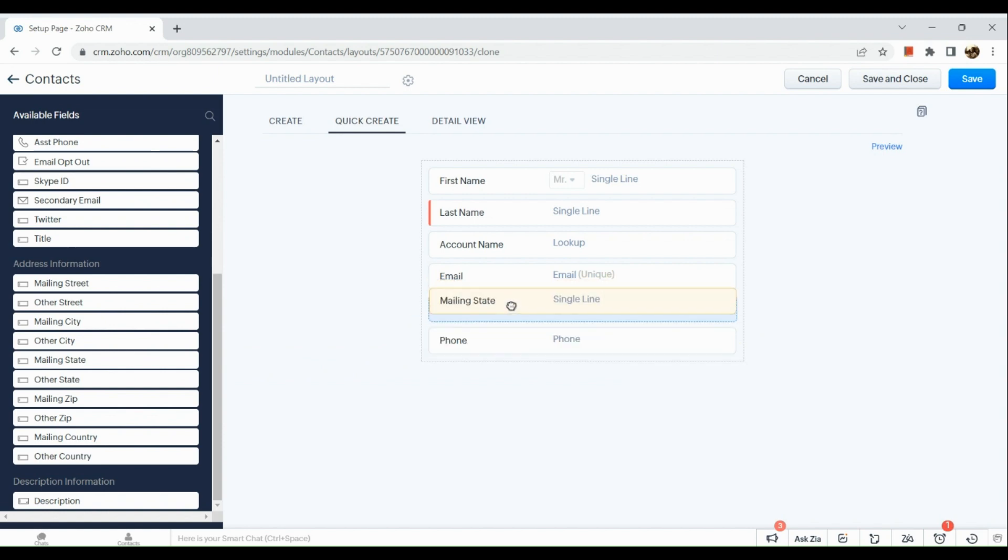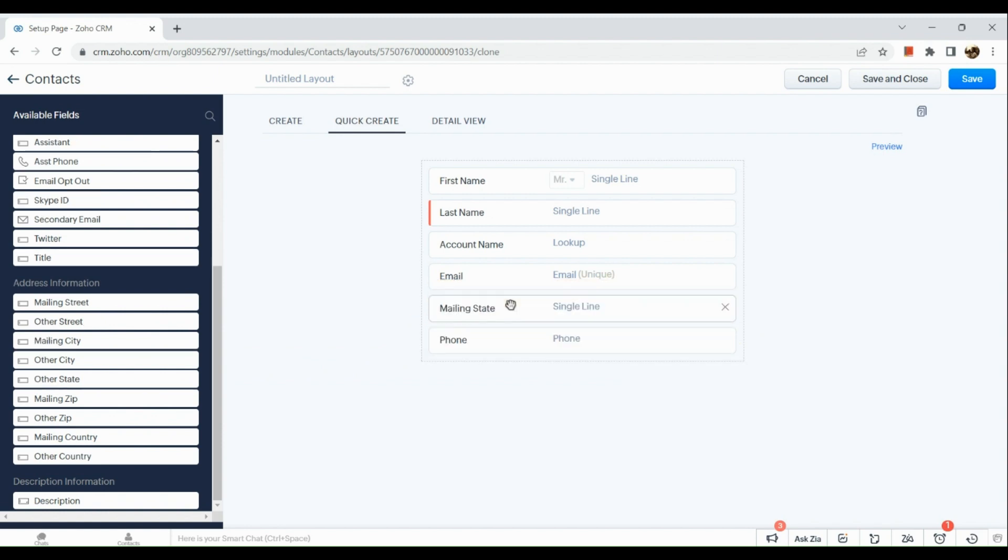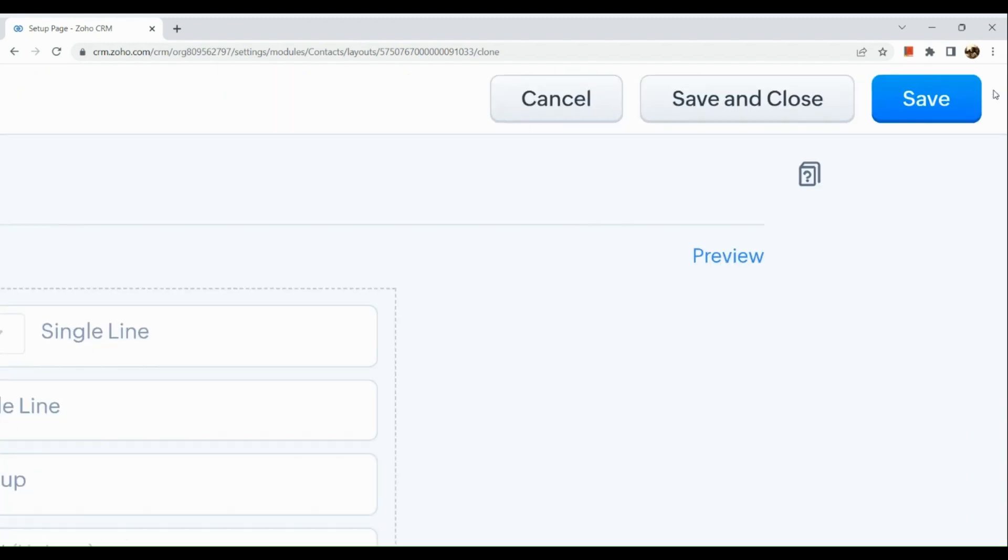So if you want to add a mailing state for example, you can drag it and put it in the desired place you would like. Now I would title this sample and I'm going to save this right here.